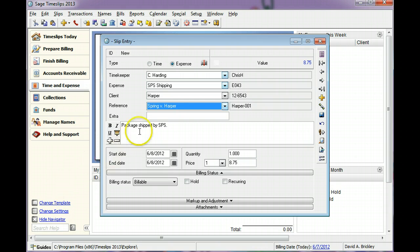You can use the Extra field to track additional slip data. We will not use this field in this example.